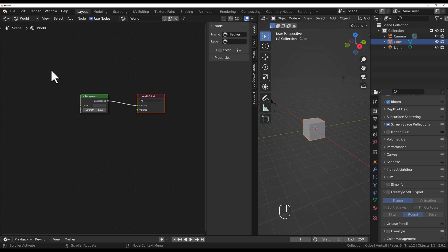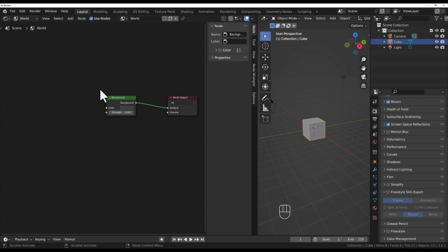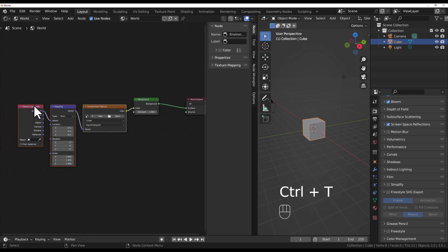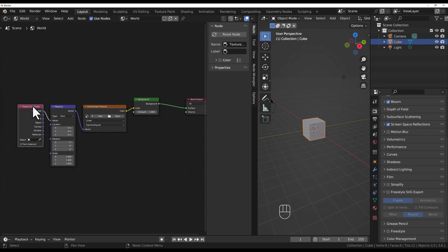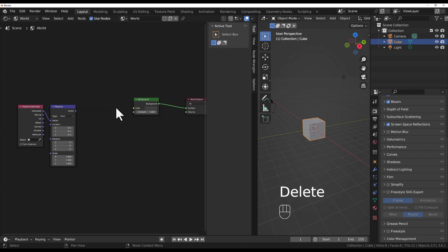Now we're looking at the shader for the world. If you have Node Wrangler enabled in your add-ons, you can highlight this background and just simply press Control-T. And these other three nodes pop up: your texture coordinates, your mapping node that lets you transform the coordinates, and this environment texture. We don't need the environment texture because we want to make stars, so let's go ahead and delete that.